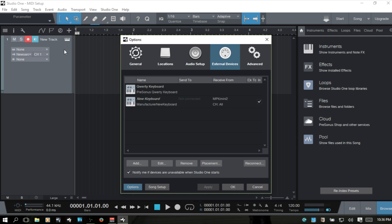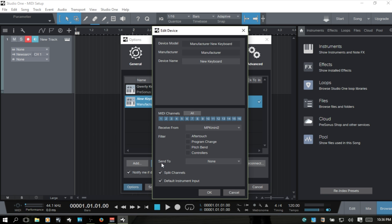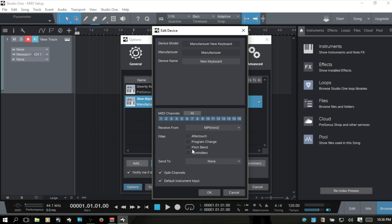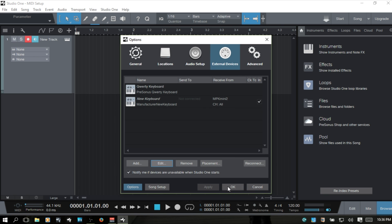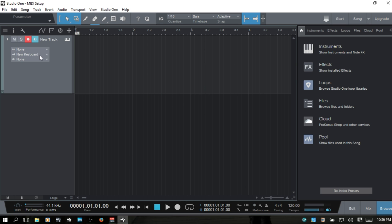I'm going to take that split channels off. So Control+comma — and if you ever want to edit your settings again for the keyboard you've added, just select it and choose Edit. Then you can come in and make changes. In this instance I want to take Split Channels off. OK. And now we no longer have the option to choose the individual channels.